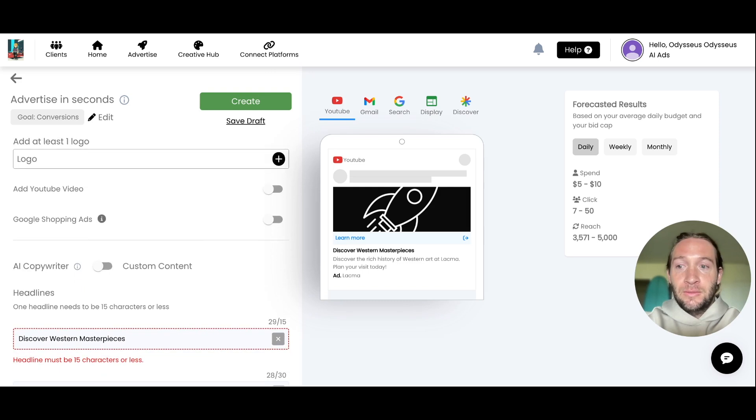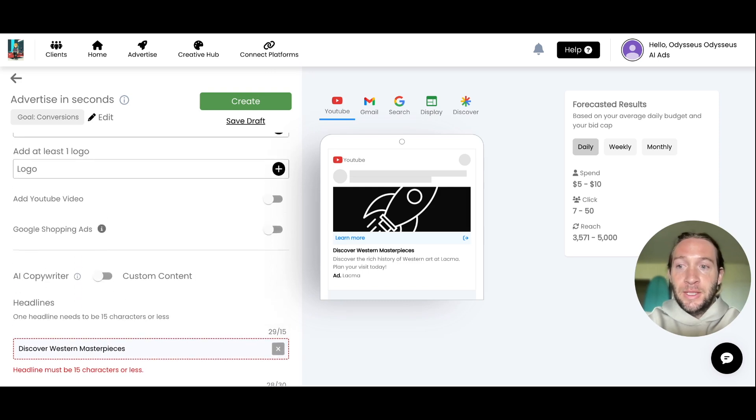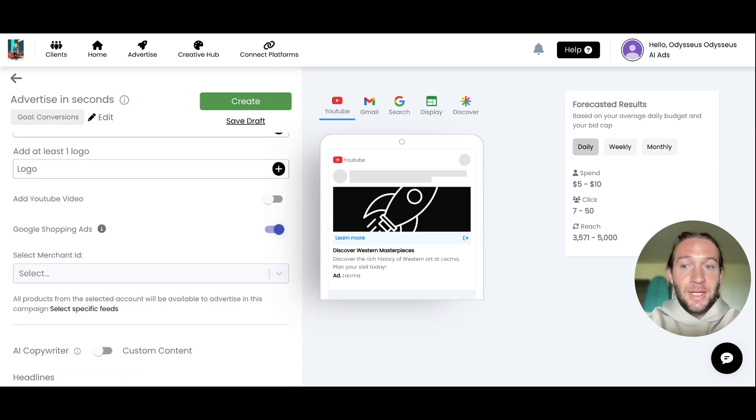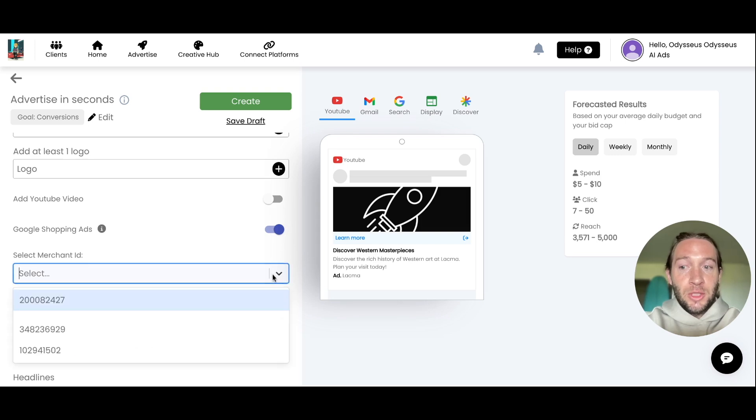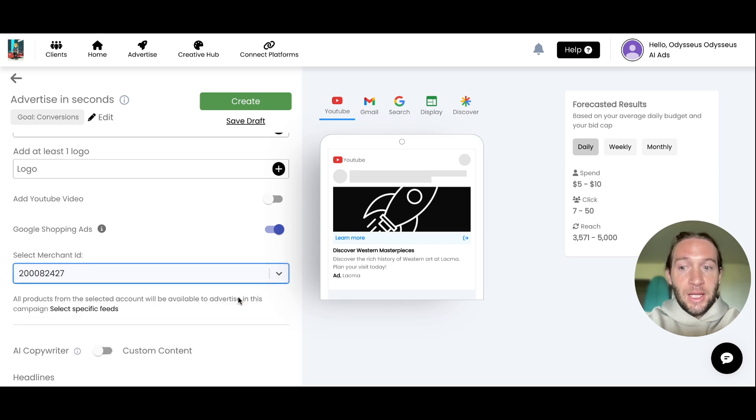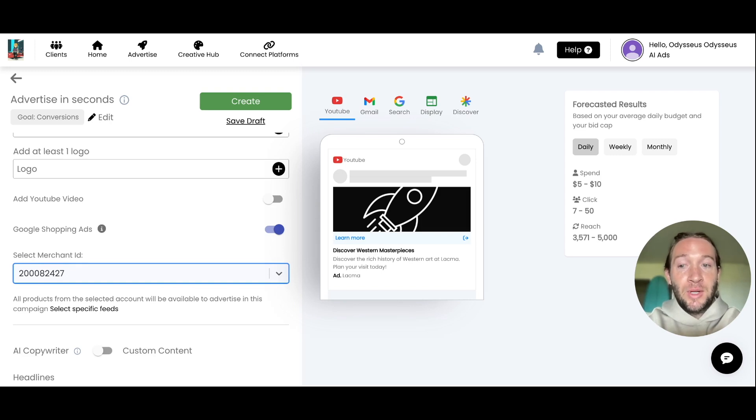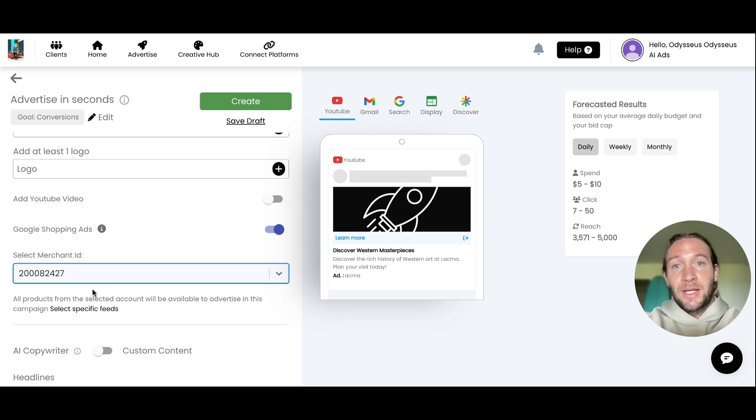All you have to do is turn on Google Shopping Ads. You can select your merchant ID, and choose if you want to promote a specific feed of products or promote all of your products tied to this merchant ID.